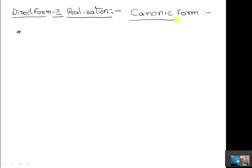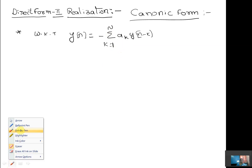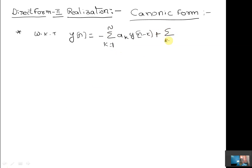In the Canonic Form realization structure, we have seen the equation in the Direct Form 1 structure: Y of N is equal to minus summation from K=1 to N of Ak times Y of N minus K, plus summation from K=0 to M of Bk times X of N minus K.